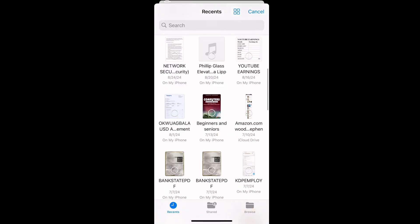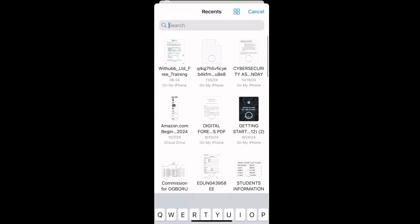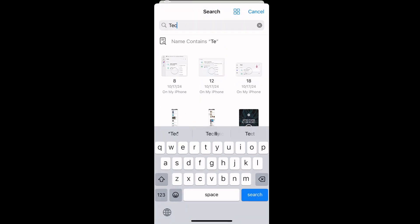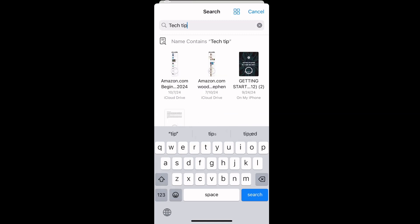I'll use this search button to find it. You can see Tech Tips PDF. Navigate to your own PDF file you want to convert.